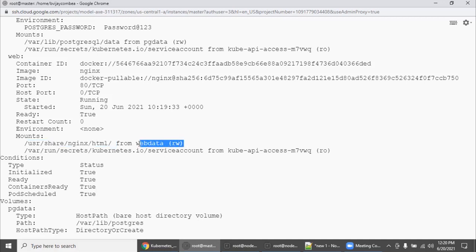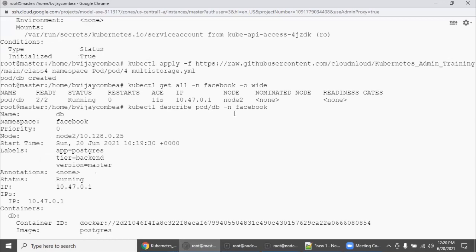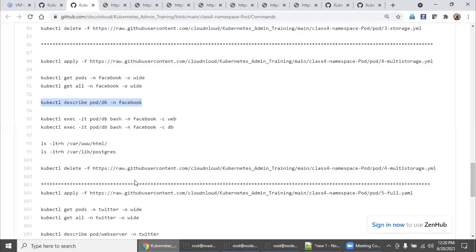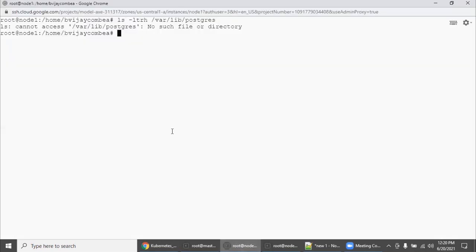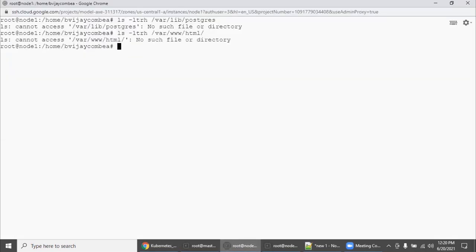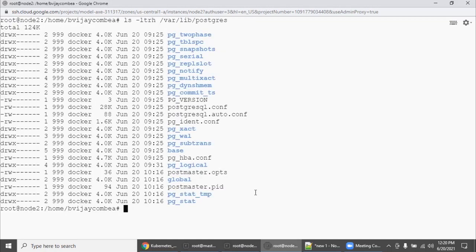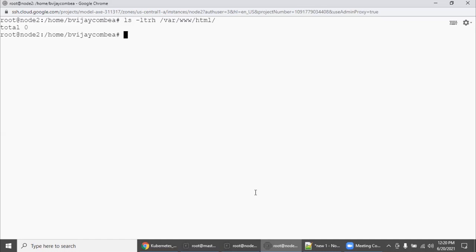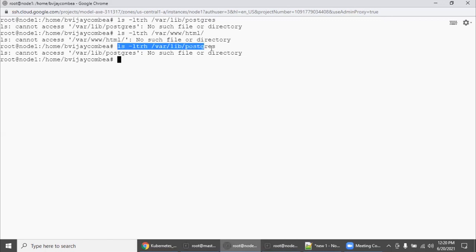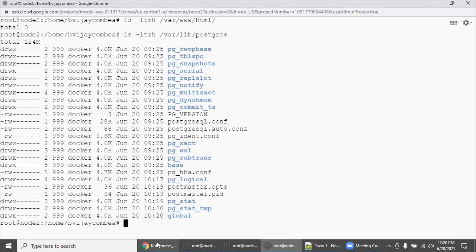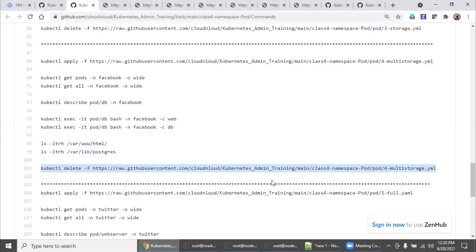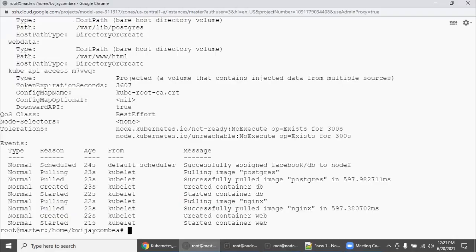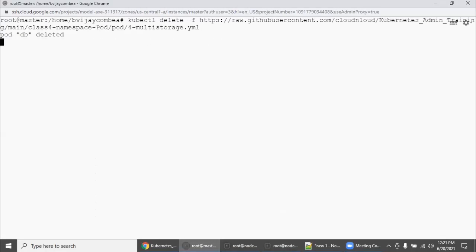The pod is currently running on node 2. Go to node 2 and check the directories — first try node 1 to see whether they are there or not. They are not there on node 1. But on node 2 you can see the files. We haven't added any web server index.html yet, but you can add it. The db directory is also there — verified. As usual we're going to clean up the environment before the next exercise.